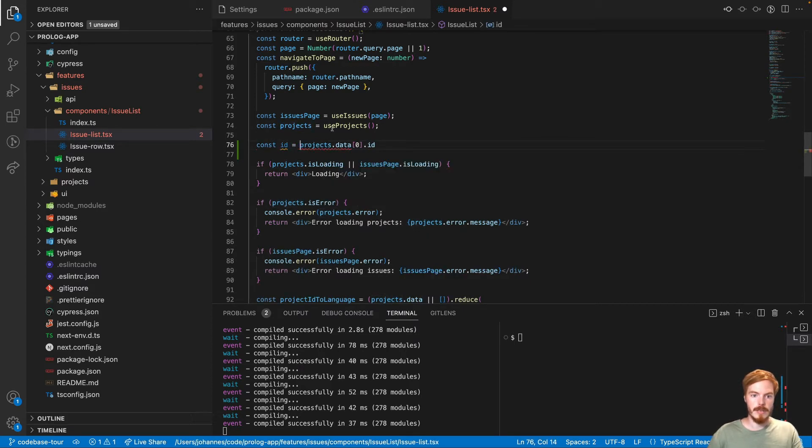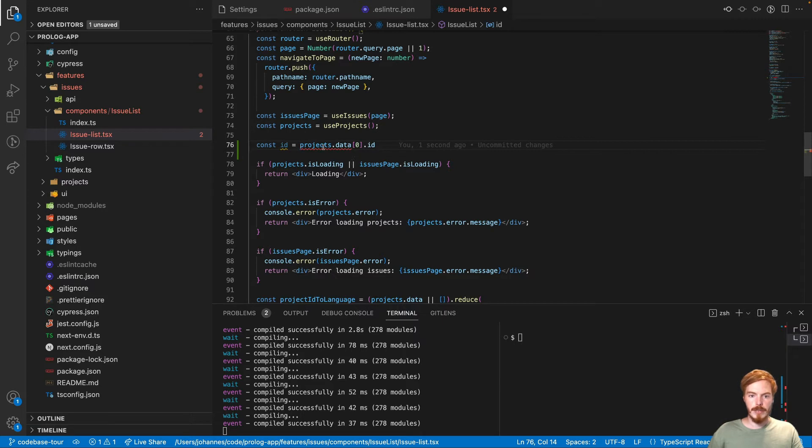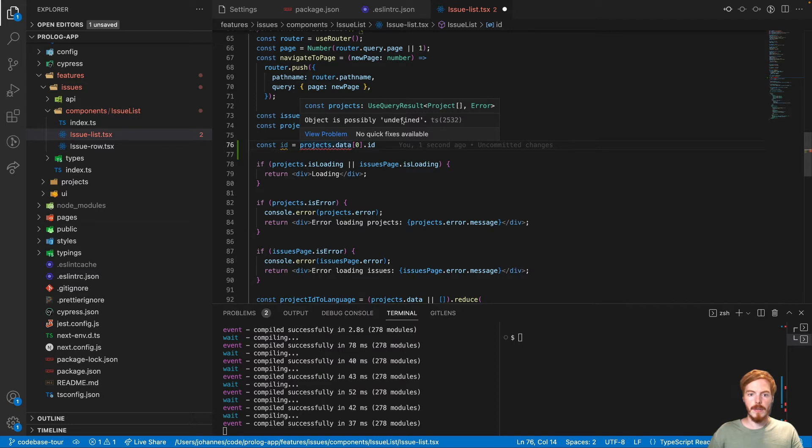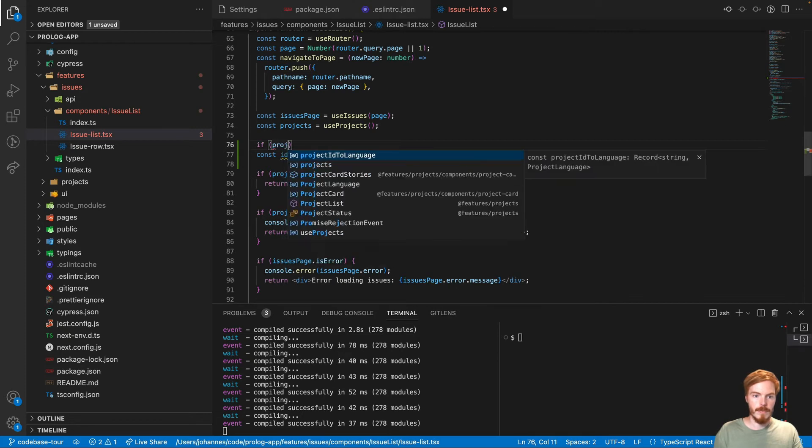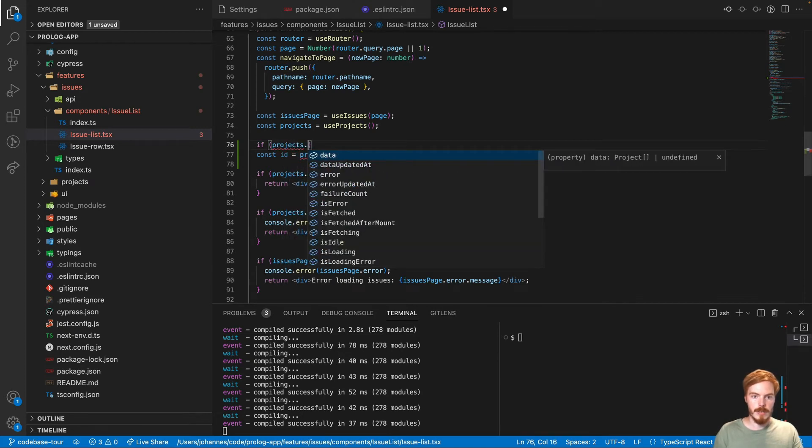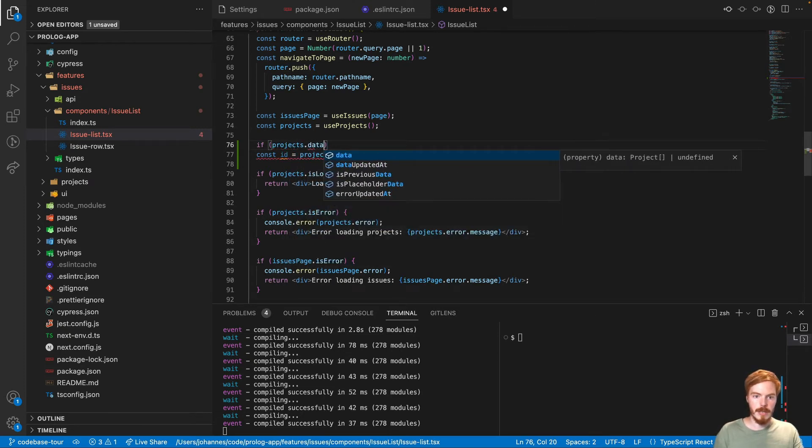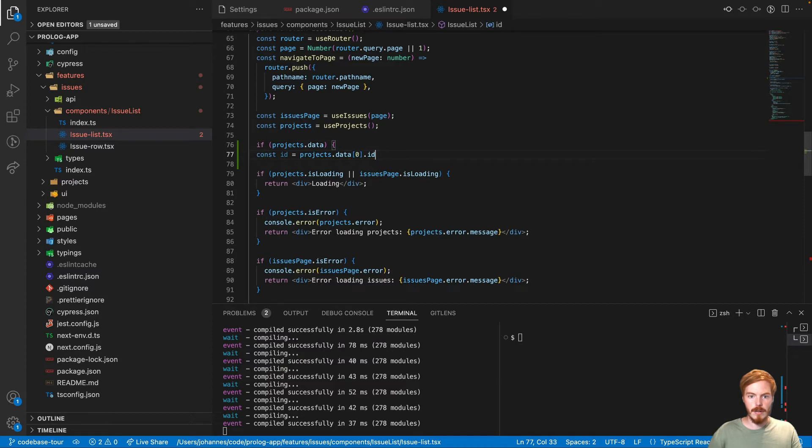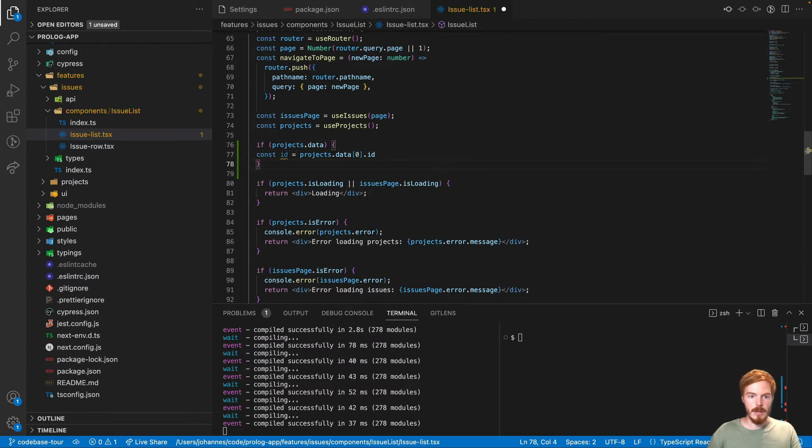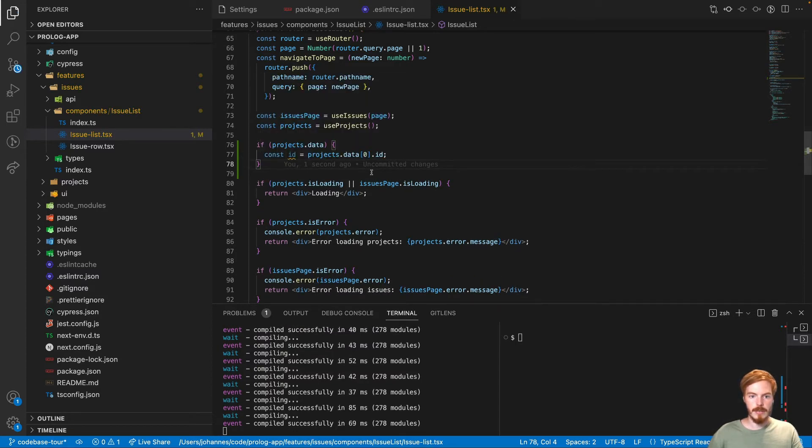So const ID equals projects data. Now TypeScript actually warns us here. So what's the problem? Object is possibly undefined. Okay. That's good to know. So in order to do this, we would have to projects data and then wrap this like this. So now the error disappears.